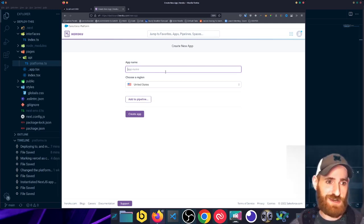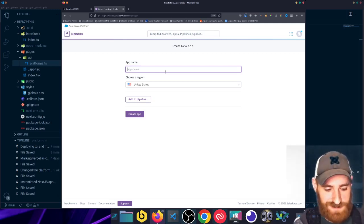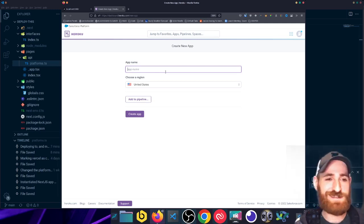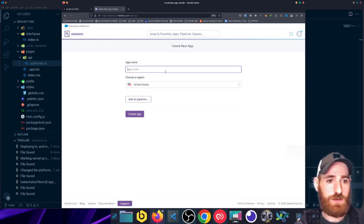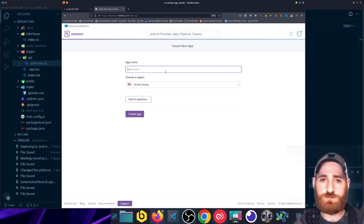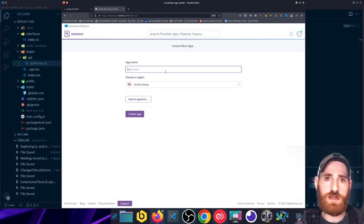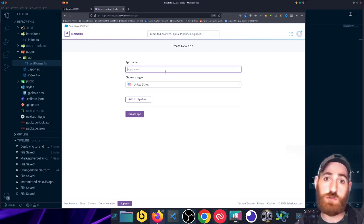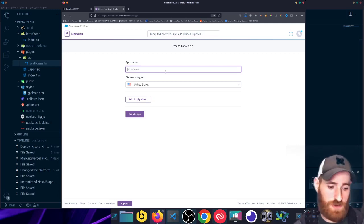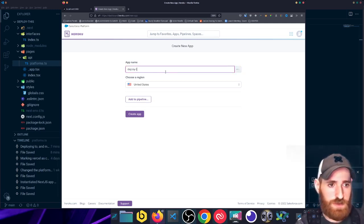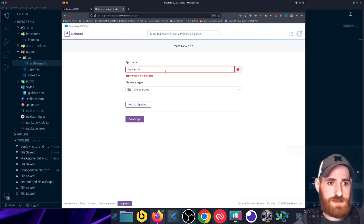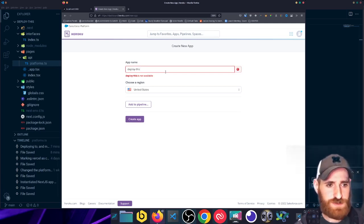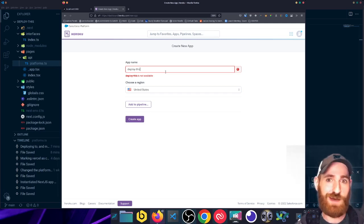But enough of that little soapbox. So with Heroku, when you create an application it has to be a name that is globally unique across all of Heroku. So we'll try Deploy This, and that is actually not available. So this part sucks about Heroku, is coming up with some kind of name that serves well for your application.